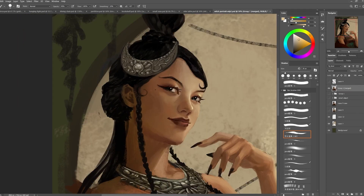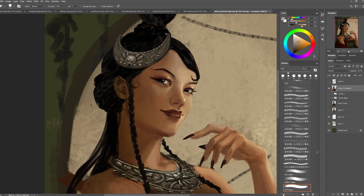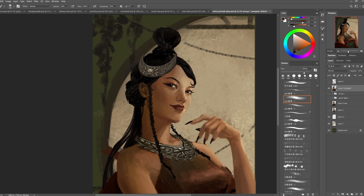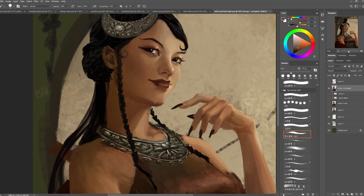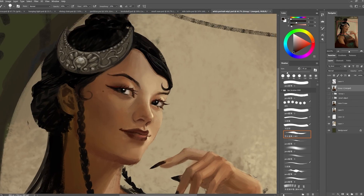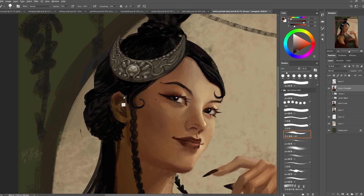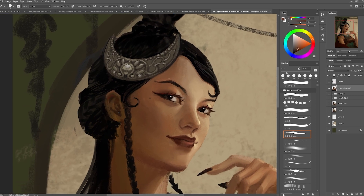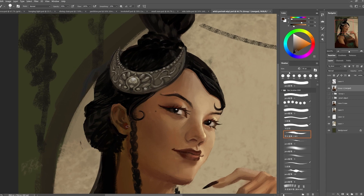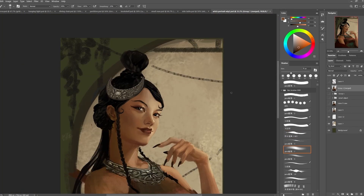Here I'm adjusting the lighting, rendering more details, and adding variation to her skin. The rest of this video is really just me rendering details, comparing to my reference, and fixing any issues I see. I always like to work on the face first — if I don't get the face to a point I'm happy with, it keeps bugging me. And if I'm happy with how her face looks, I'm more excited to work on the rest of the painting.